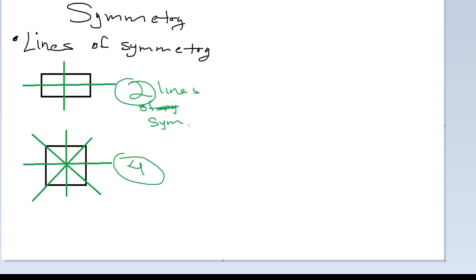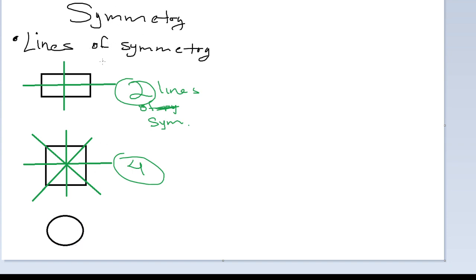So a square has four lines of symmetry. A rectangle has two. If we consider a circle, a circle has an infinitely many lines of symmetry. So this is what we call lines of symmetry.